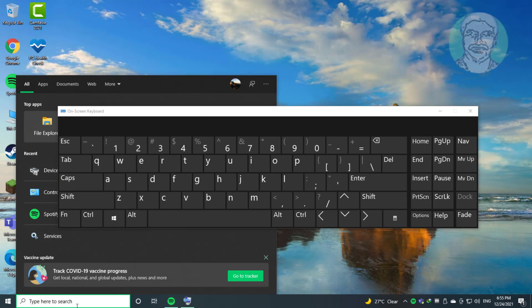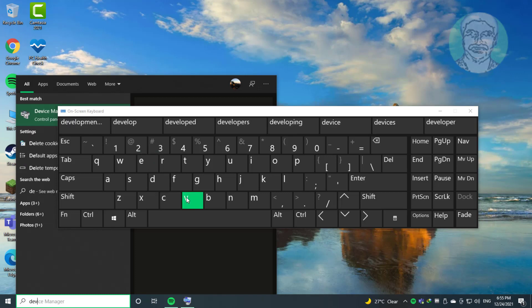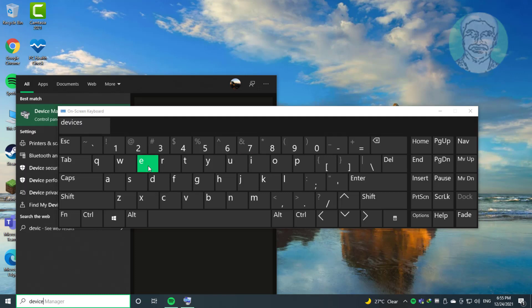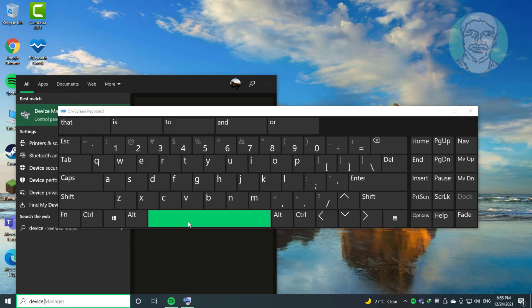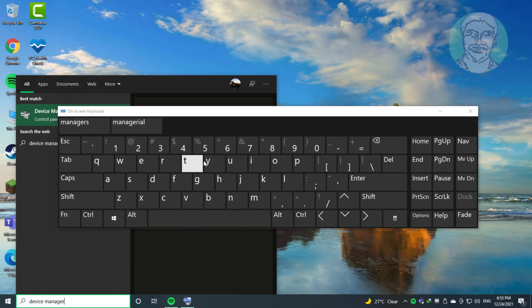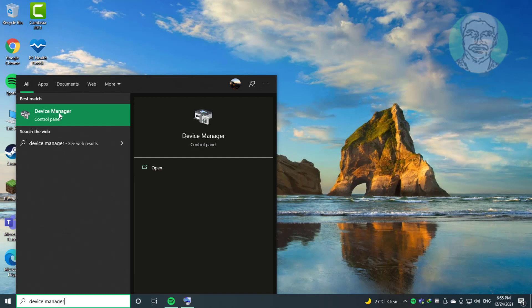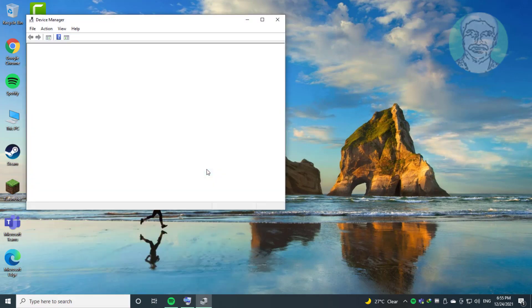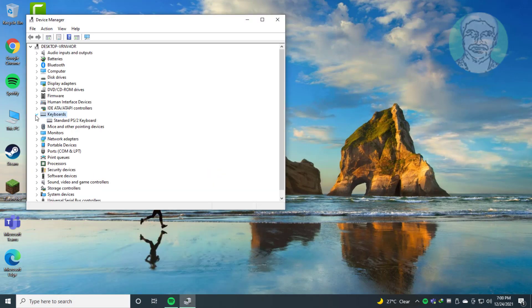Type Device Manager in the Windows search bar and click Device Manager. Click and expand Keyboards. Right-click Keyboard. Click Uninstall Device. Click Uninstall.